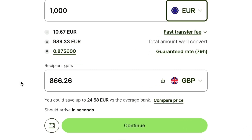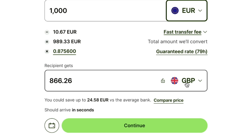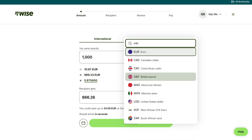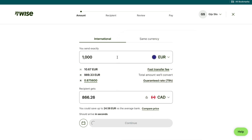Then where it says 'recipient gets' right here, you want to select the currency of the country that you are sending the money to. For example, if you are sending the money to Canada, then you want to type in Canada and select the Canadian dollar.